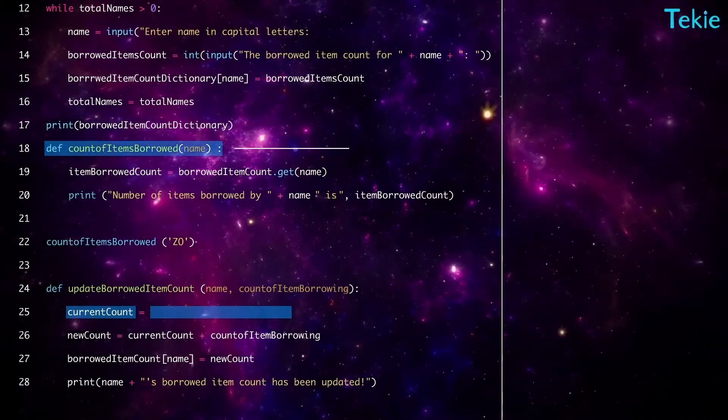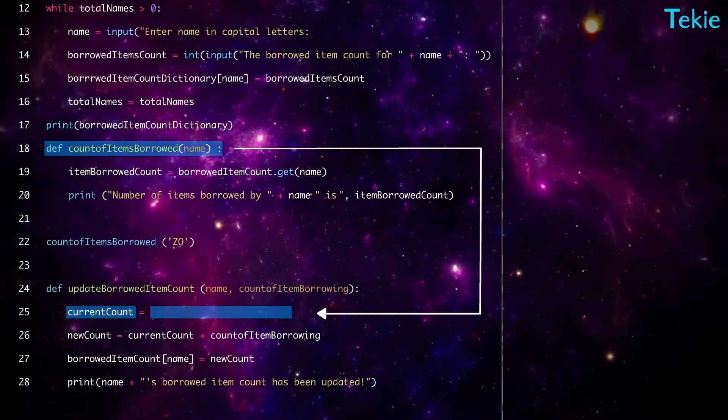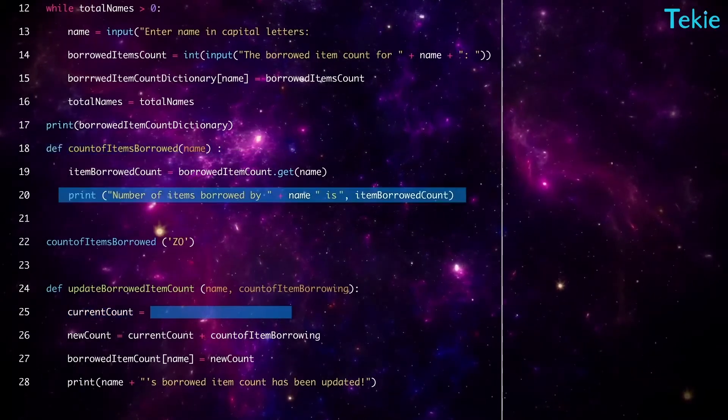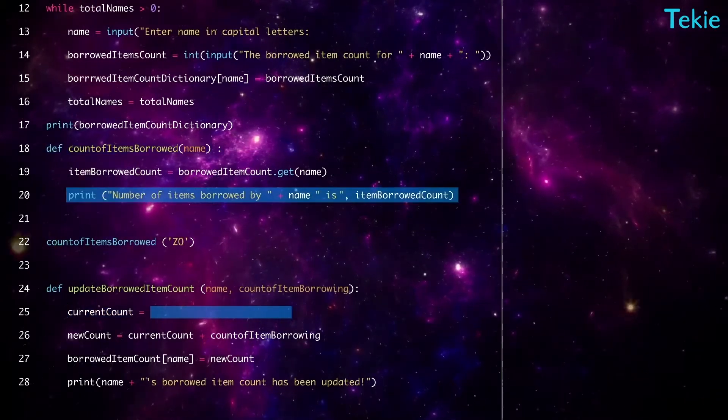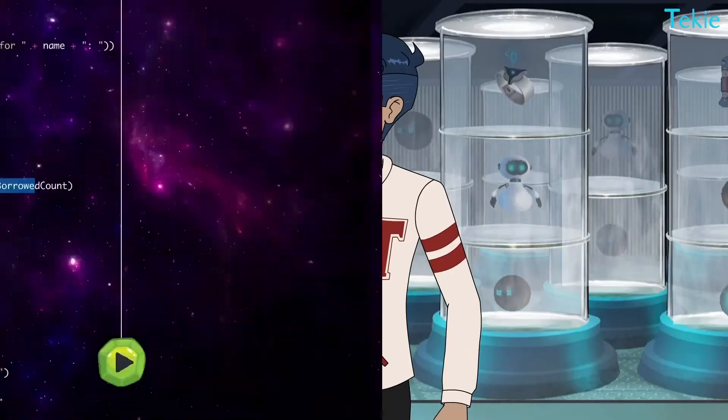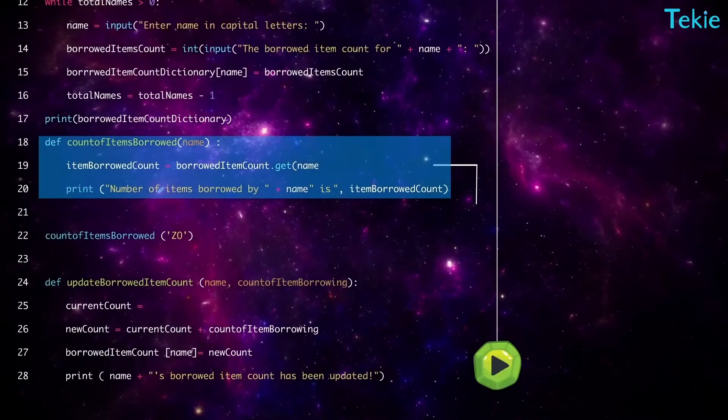Call the function count of items borrowed here. But it just prints the count. How'd that help?